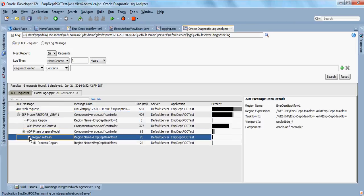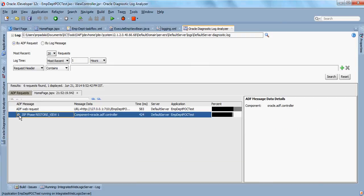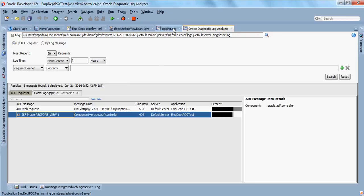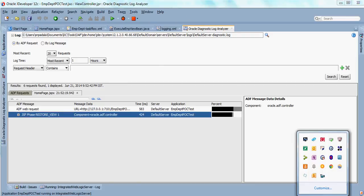All the lifecycle listener events have been captured. The whole request cycle has been captured here. This particular concept we will explore more in the next tutorial. For now, happy logging. Thank you.